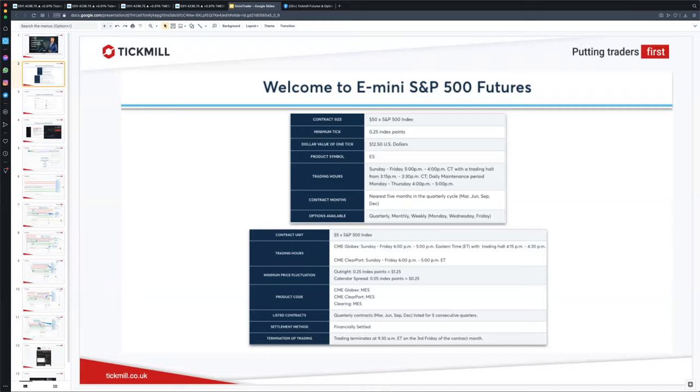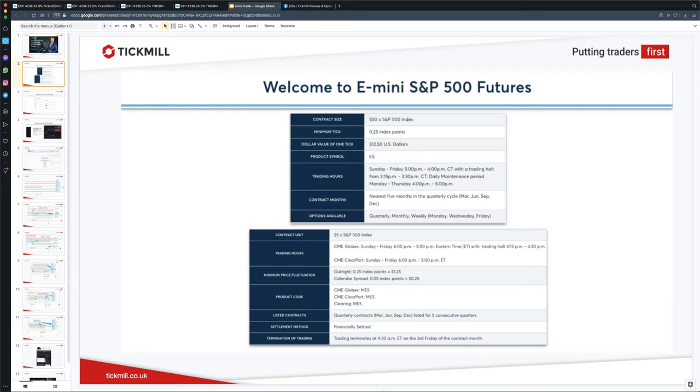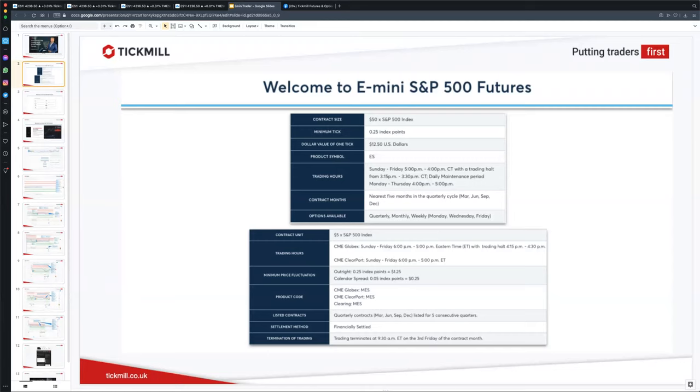The micro e-mini futures contract is the same as the regular S&P 500 e-mini contract in every respect, except it's one tenth the size. That is, each one point move in the S&P 500 index is worth $5 per micro e-mini contract, compared to the $50 for the e-mini or the ES. And obviously, the margin to trade the micro contract is also one tenth of the size.